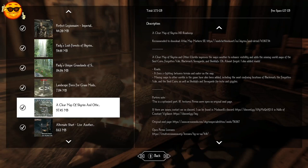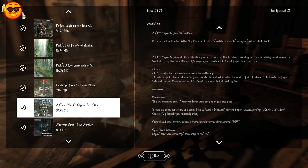For our map we're using a Clear Map of Skyrim and Other Worlds. This improves the map's weather to enhance visibility and adds the missing world maps of Soulcairn, Forgotten Vale, Blackreach, Sovngarde, and Solstheim.